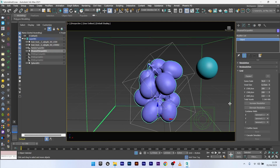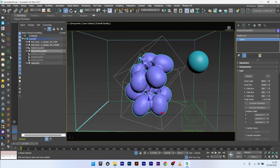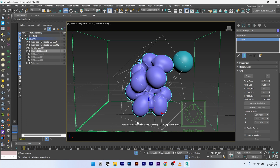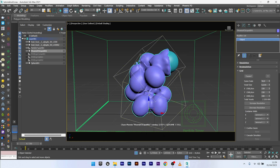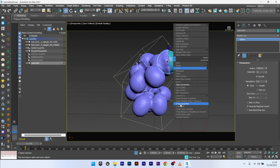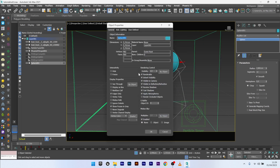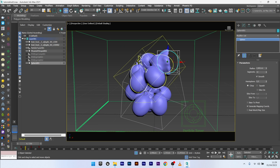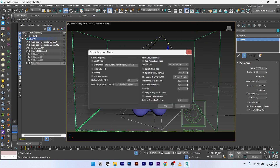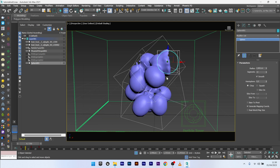I noticed a problem — I need to go to Object Properties and set the sphere to not renderable, Display as Box, and then go to Phoenix Property and select 'not a solid object', so we will have interaction between this object and the mesh. I can now relaunch the simulation.